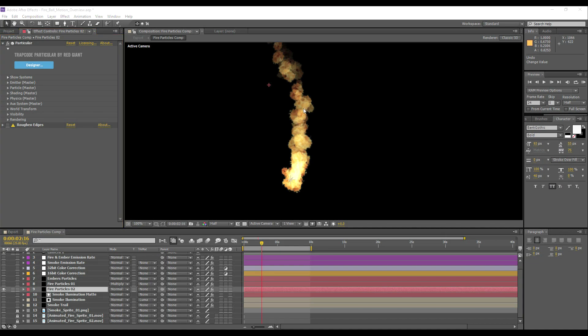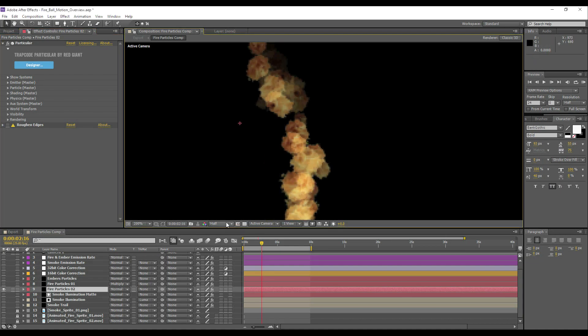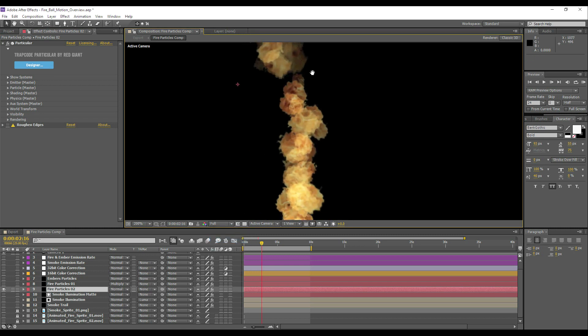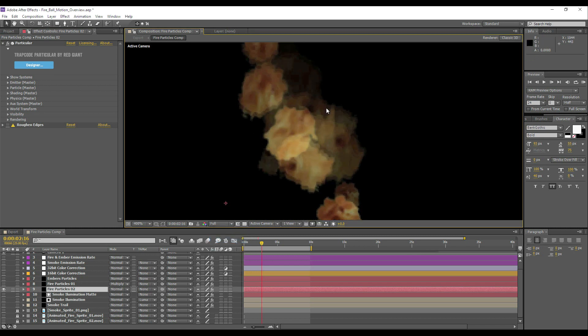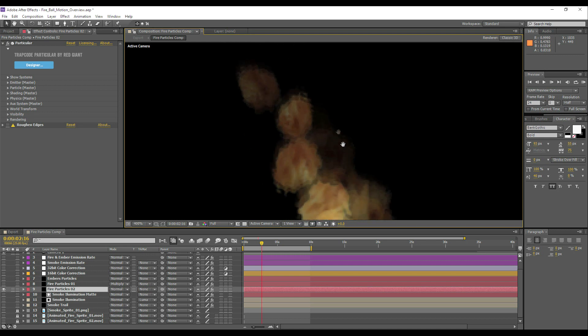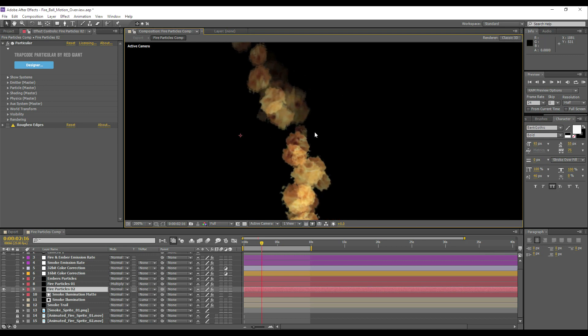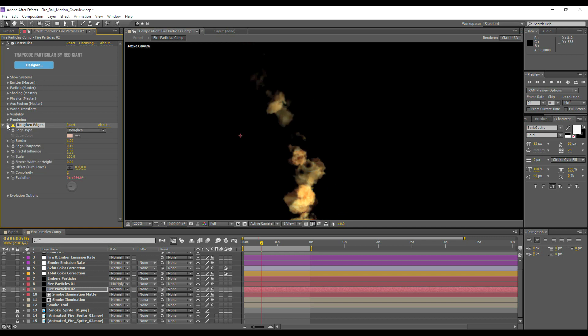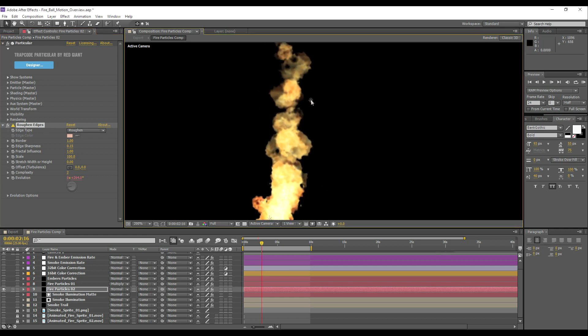Now one of the issues I ran into when using sprites is that as the number of sprites diminished at the top, we start to see this noticeable separation. One of the solutions I came up with to this was to use a rough and edges effect. If we turn this on, you can see it's having a rather drastic effect.